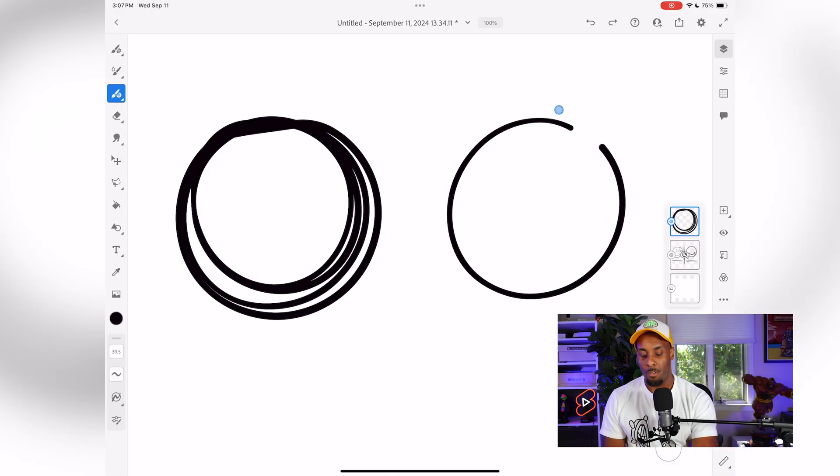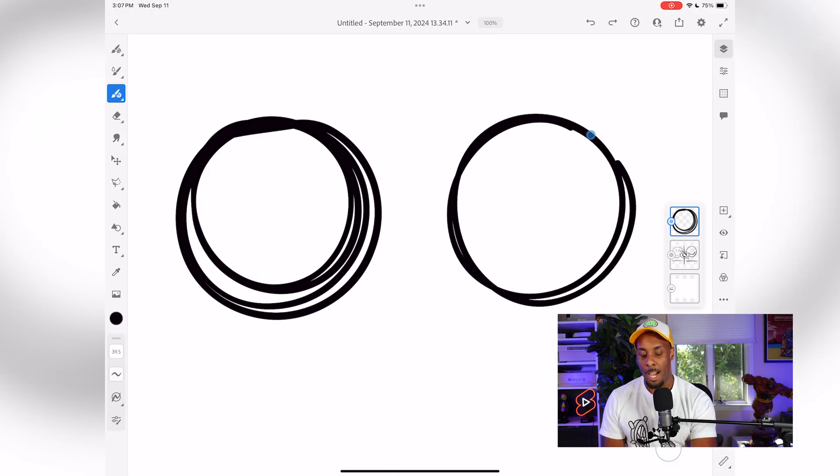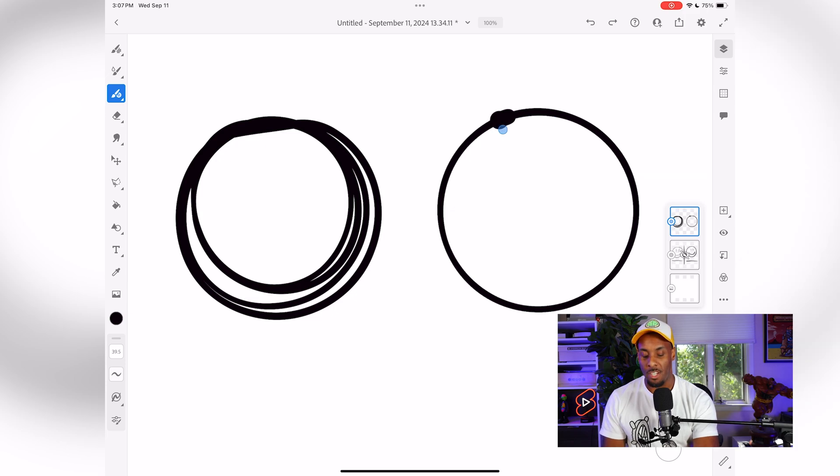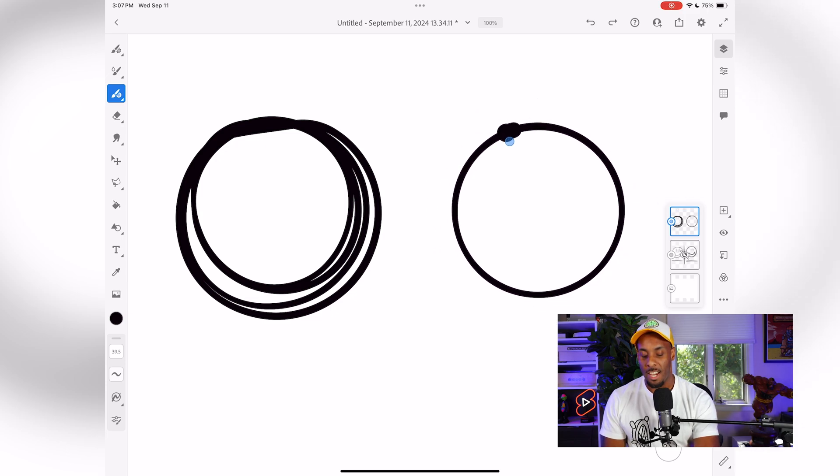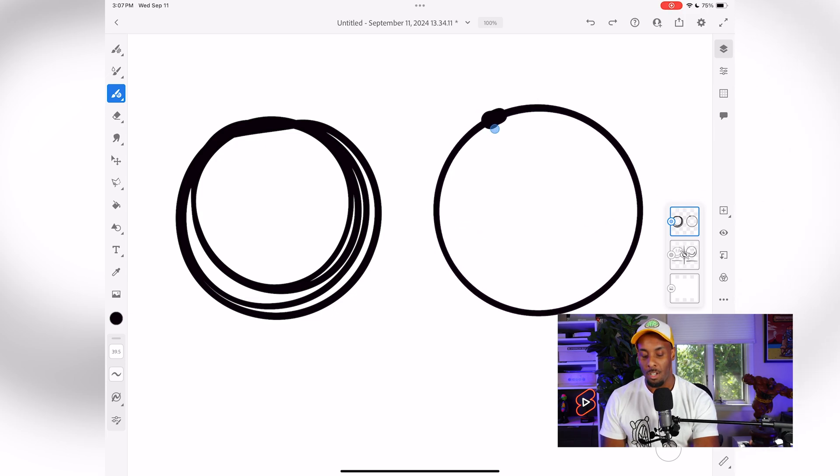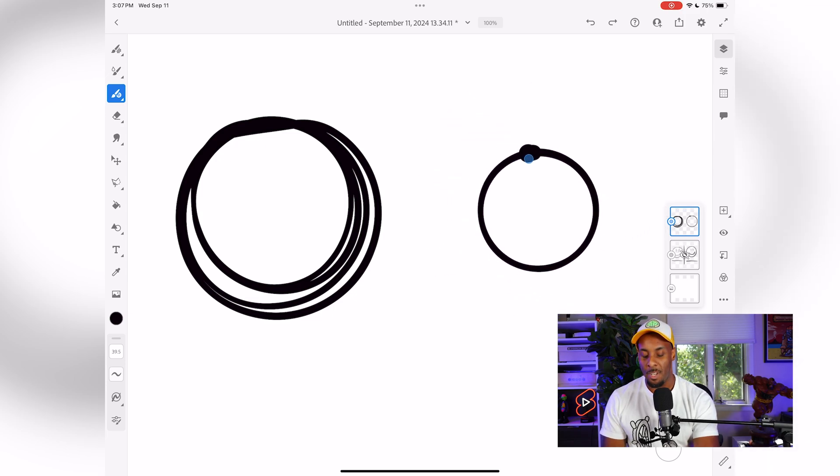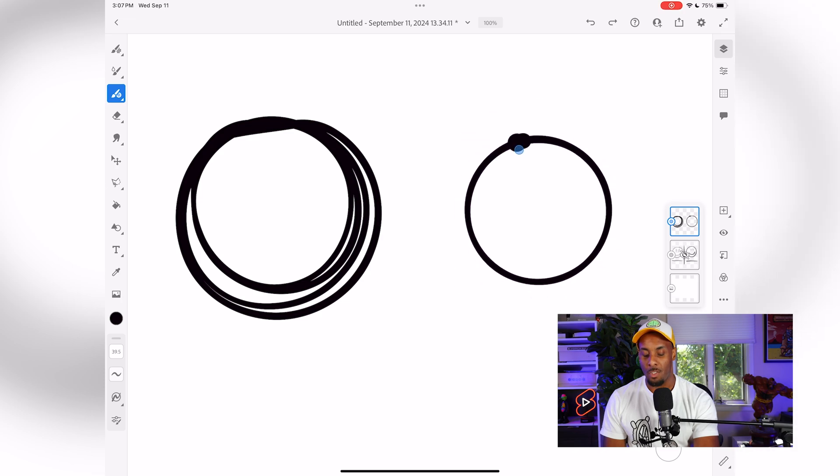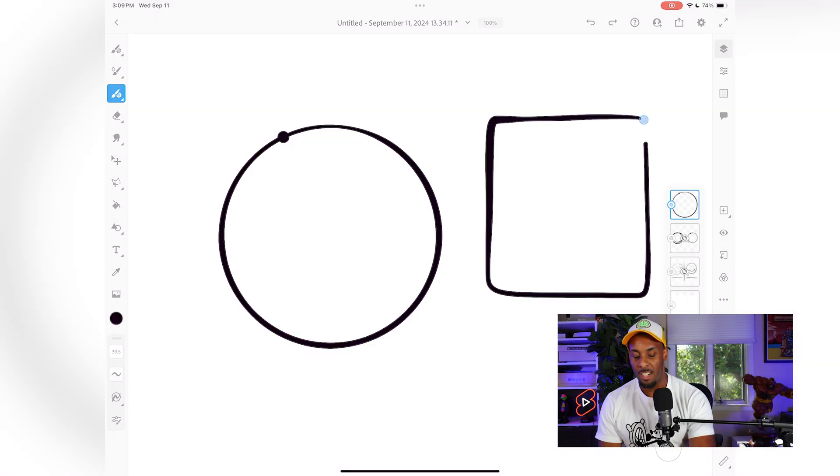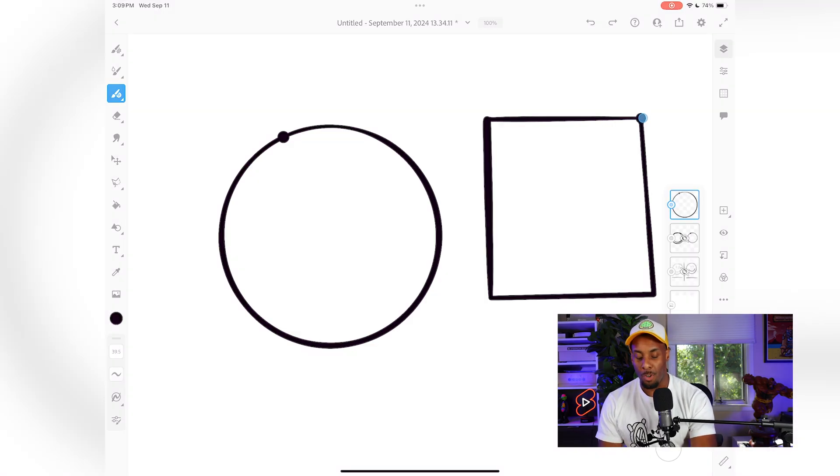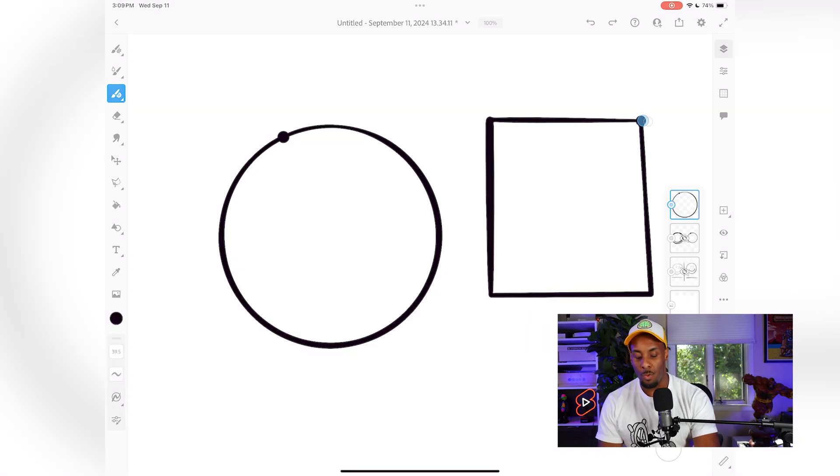I'm going to draw a circle, draw it a few times, but I'm actually going to hold that on the screen. Once I do, it will snap it into a perfect circle shape. And this option works for circles, squares, and triangles.